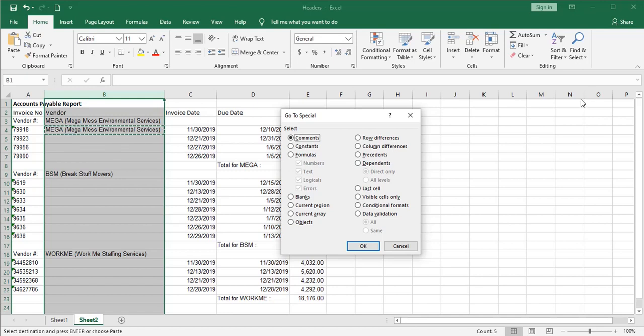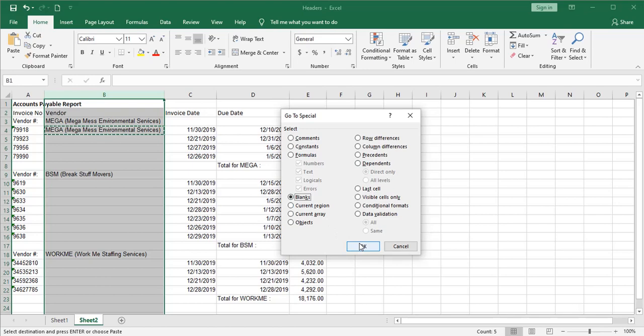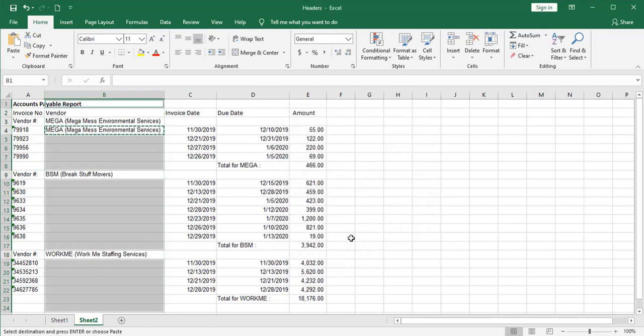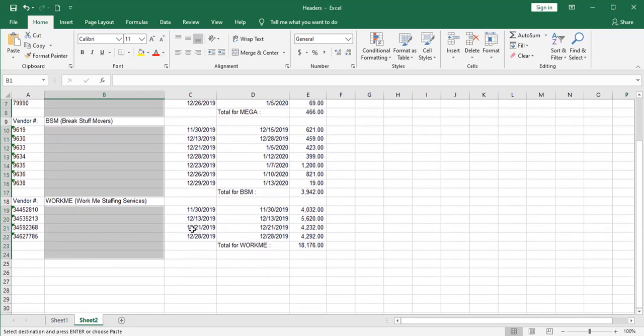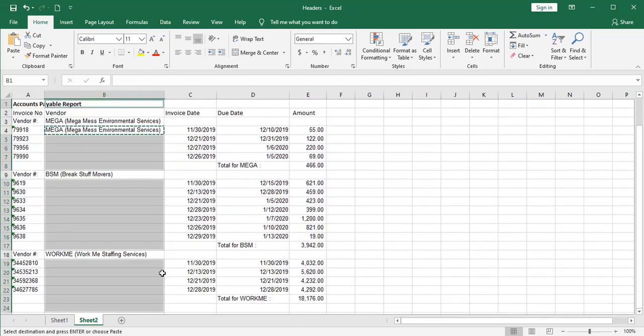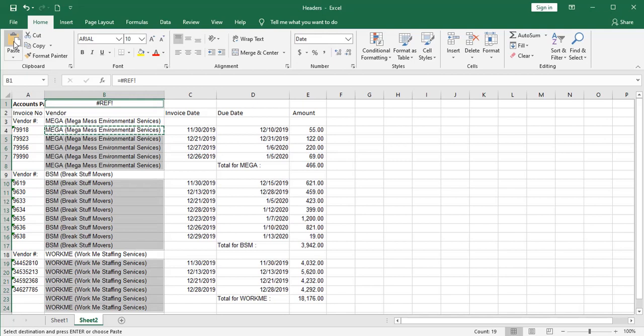Now what we're telling Excel here is to select only cells within this column we've highlighted that have a certain attribute. So I'm going to tell it to select blanks. Now Excel is smart enough to know to stop here and not go any further. So it'll just go down to the bottom of your information. And from there, it's pretty easy. You just paste and all of your vendor names appear.